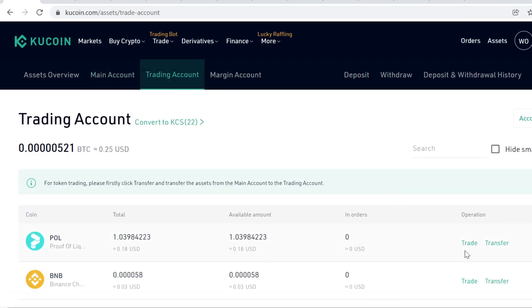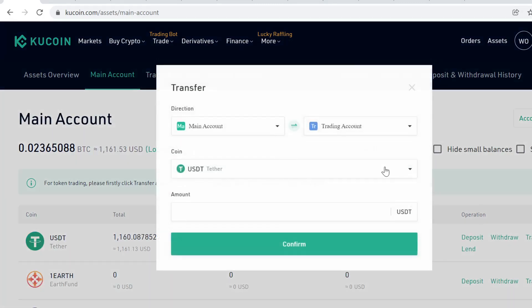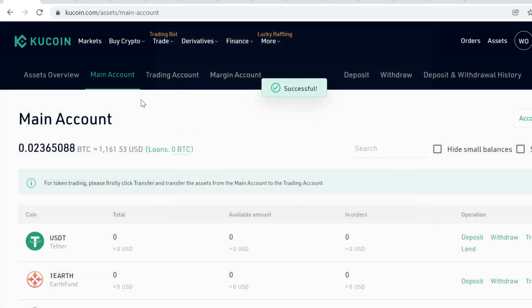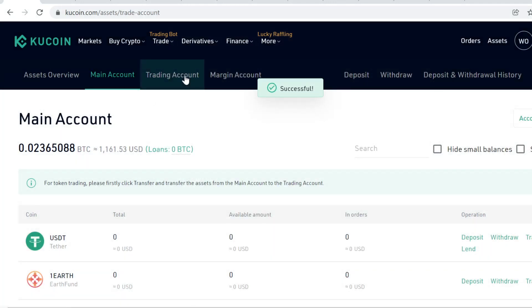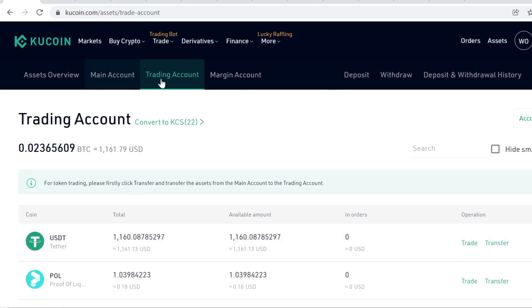You need to transfer the USDT by clicking the transfer button to your trading account so you can actually trade it. The USDT will then show up in your trading account. Transferring between accounts is instant and free. Now when you have USDT in your trading account, go to Trade and Spot Trading.